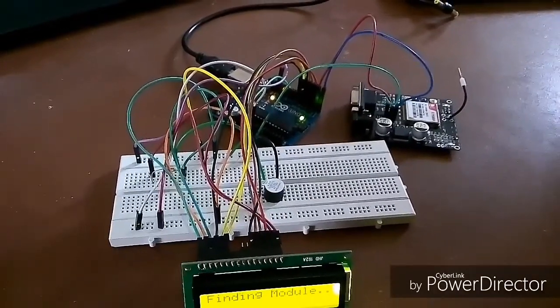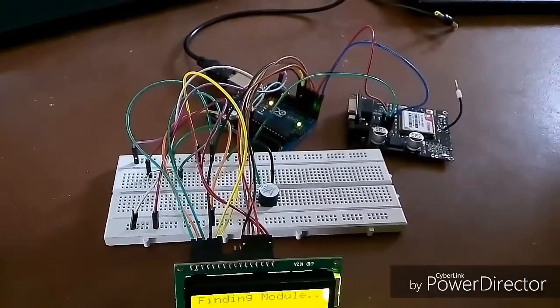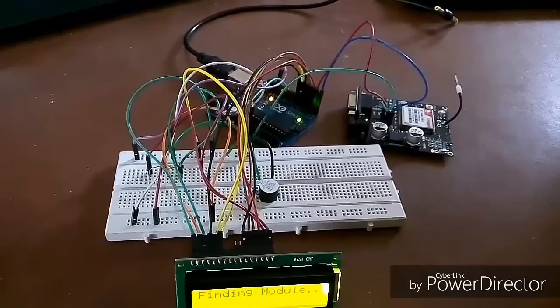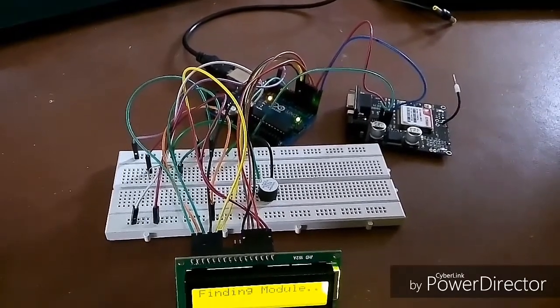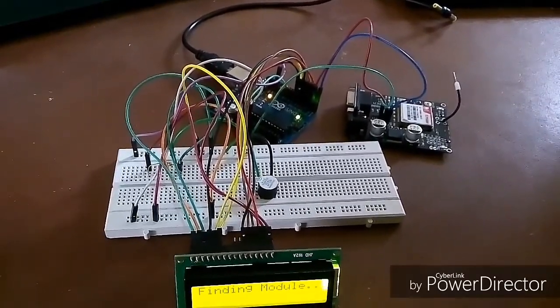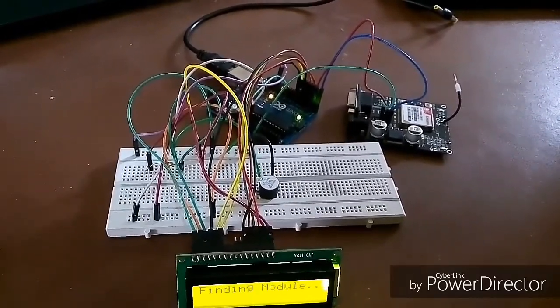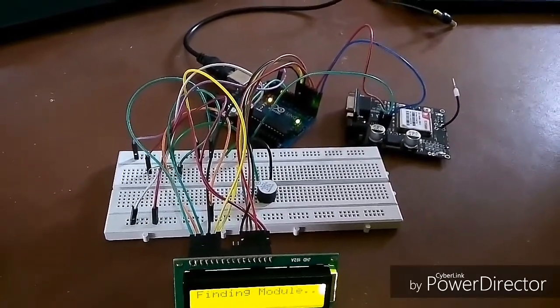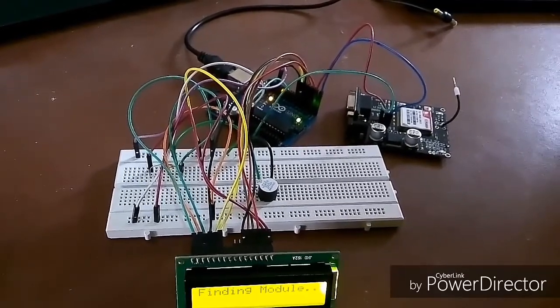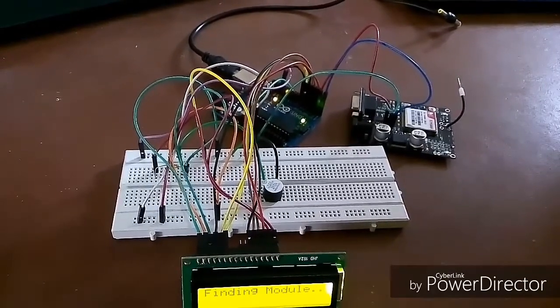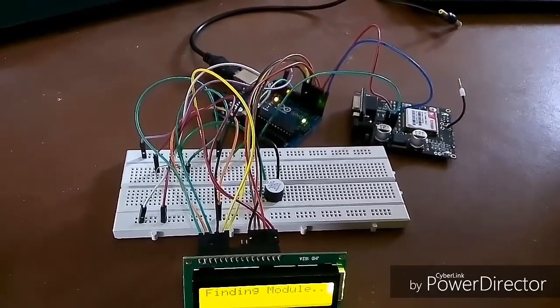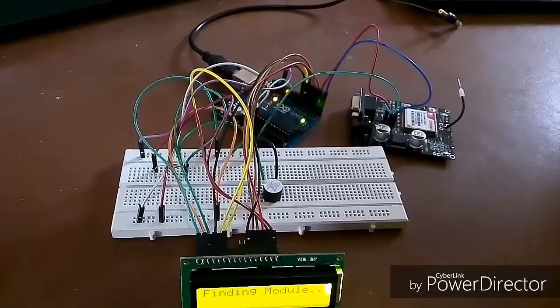The message received by the GSM module is retrieved by the Arduino microcontroller using suitable AT command. The display board is also connected to this board through serial port pin. The message is transferred to the display board when the AT command AT plus CMGR is executed.